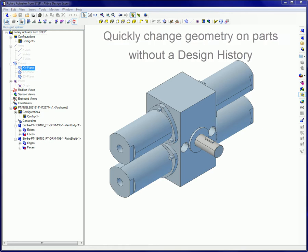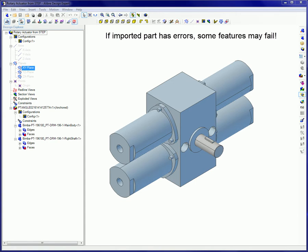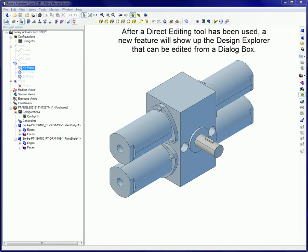However, please keep in mind: First, if the imported part has errors, then any features that add or remove material may fail. Second, after a Direct Editing tool has been used, a new feature will show up in the Design Explorer and can be edited from a dialog box.